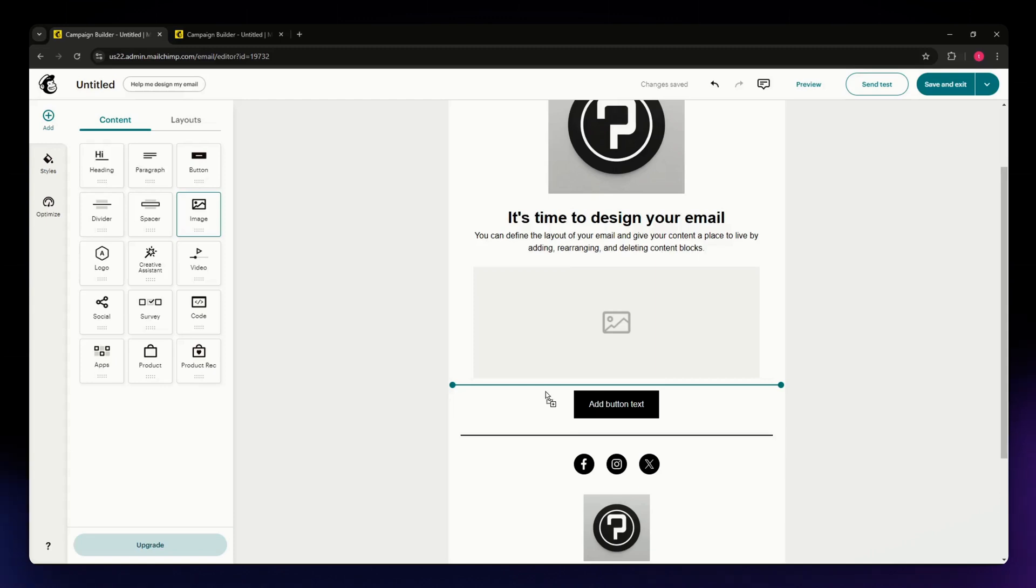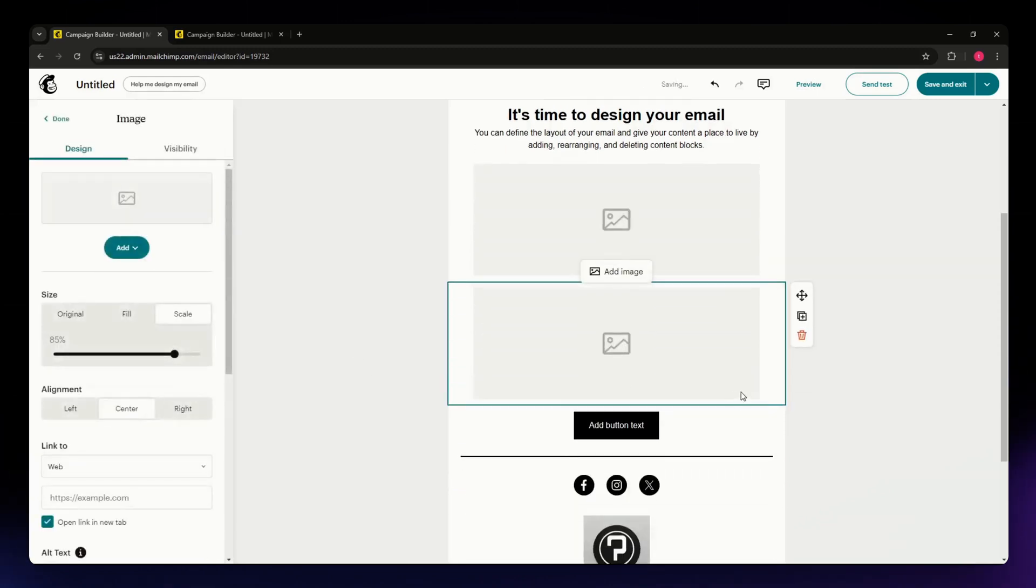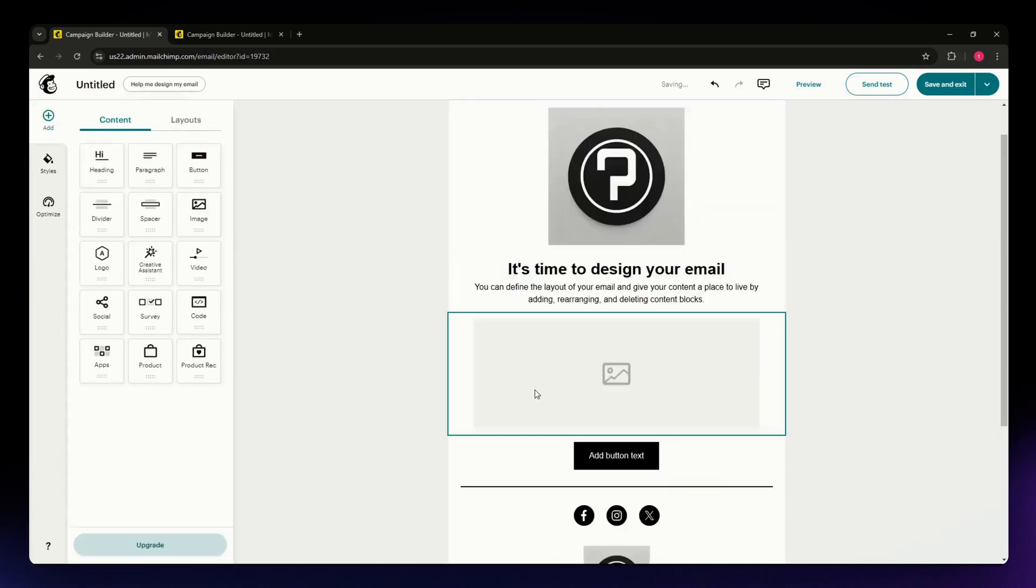This is where we're going to add our GIF, so take note of that. I'm just going to delete this since I already have one in this section.